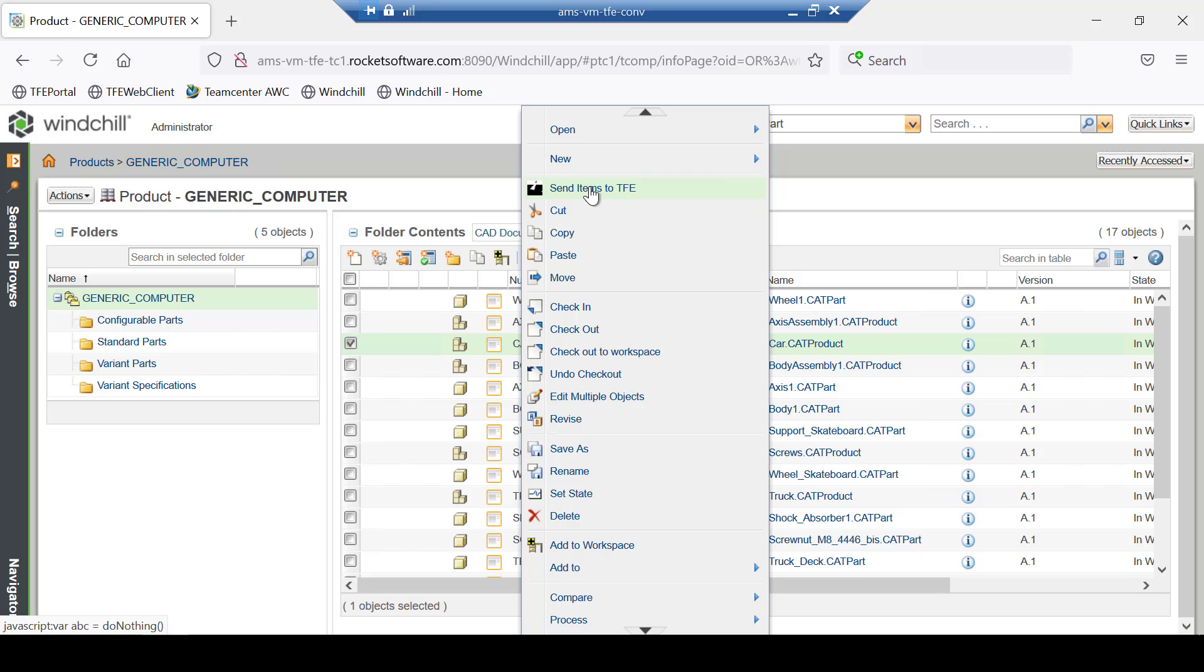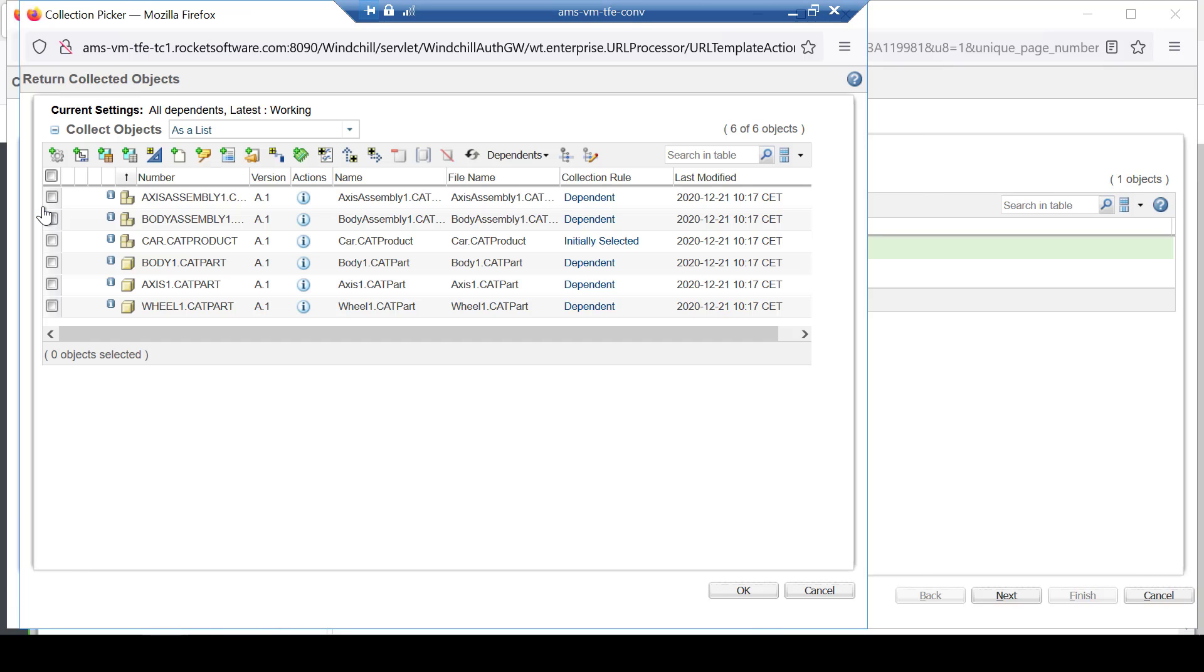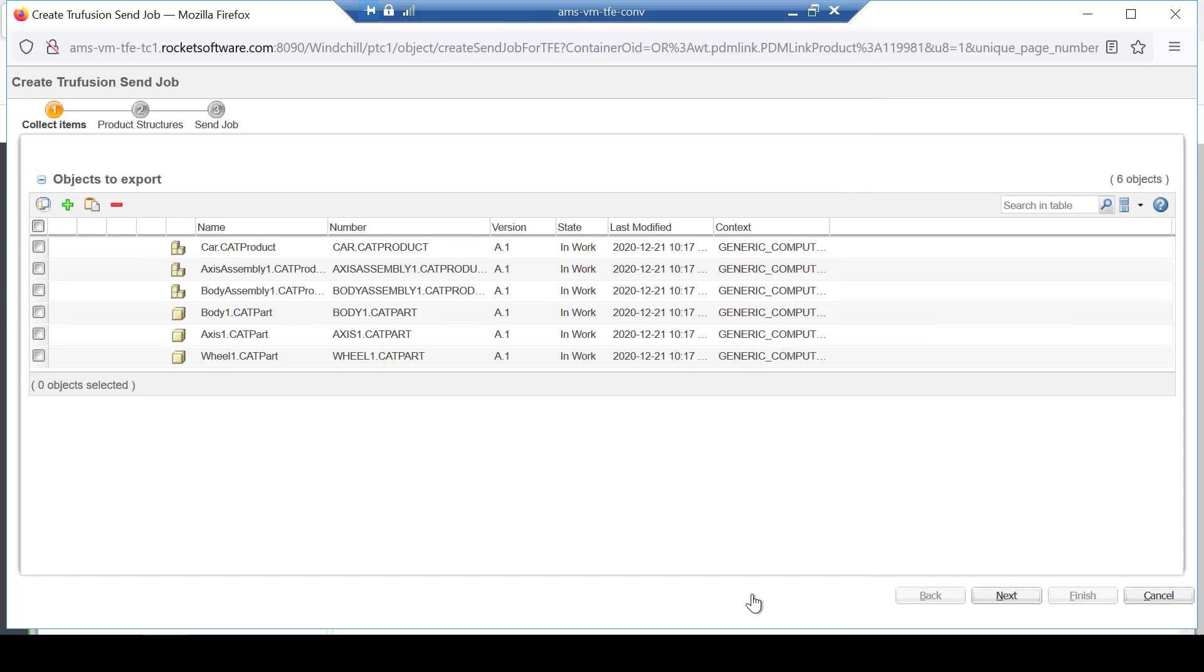Under Actions, choose the option to send the items to TruFusion Enterprise. Collect the related files and click OK. This uses standard Windchill functionality to collect all the related CAT parts and CAT drawings related to the CAT product.